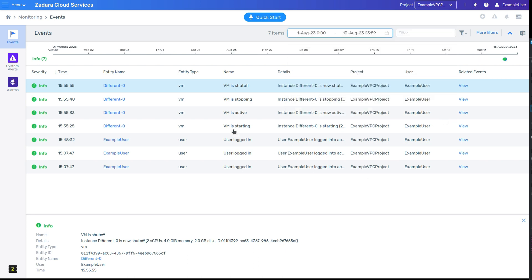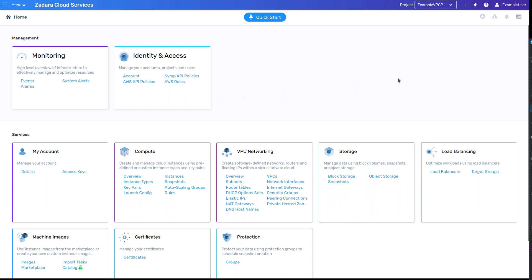One last thing we'll demonstrate in this video is project navigation. Users can be given permission on multiple projects within a particular account. Those projects may be VPC projects or DVS projects, we'll talk more about these concepts in later videos, and these have some resources and pages that are unique to one or the other.